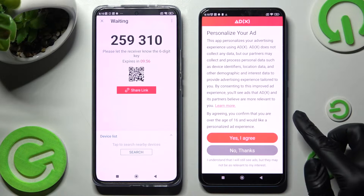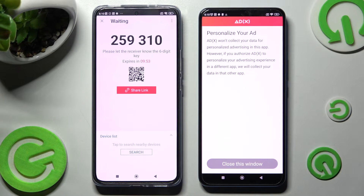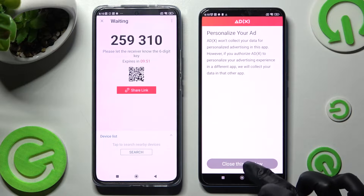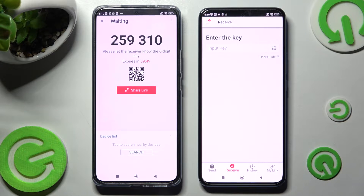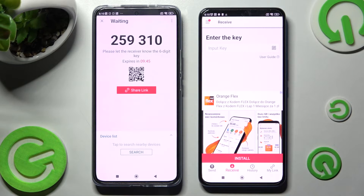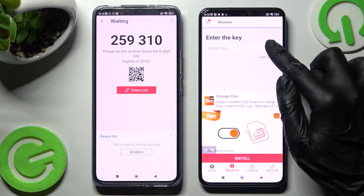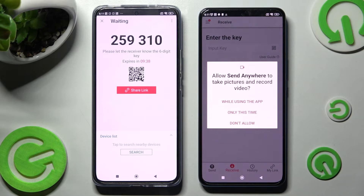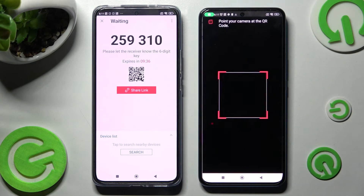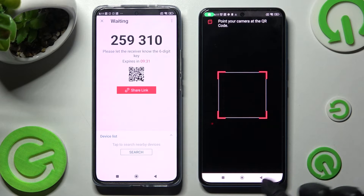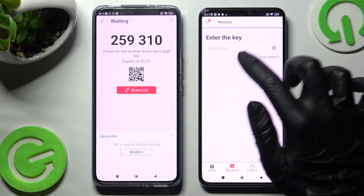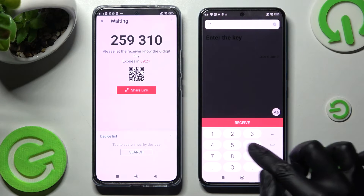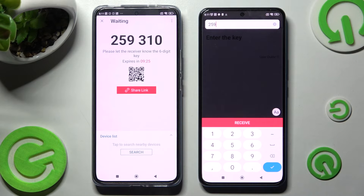Now on Xiaomi, choose the best option for you — I will go with No Thanks and tap on Close this window. From here we have two ways to connect: we can scan the QR code by tapping on the scanning icon next to Input Key, choosing one of those options while using the app or only this time and pointing our camera at the code. Or we can select the back button and input the key instead before it expires.